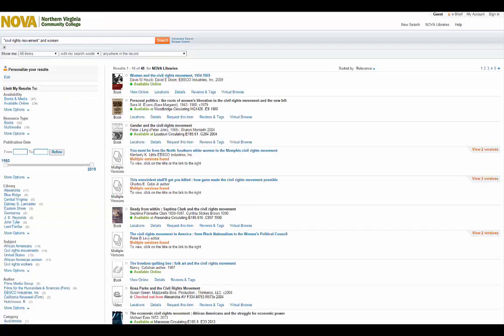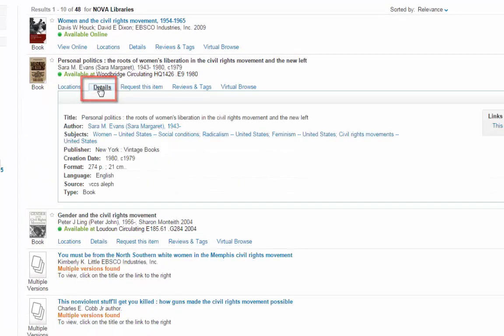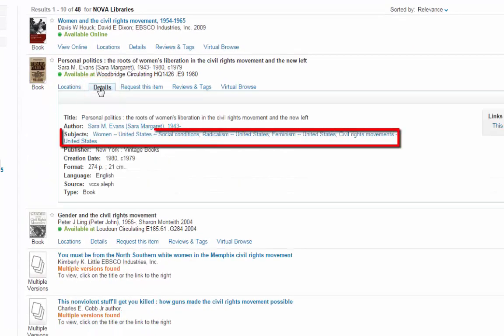Once you find an item you're interested in, click on Details to get a description. You'll also see a list of subjects. These can give you ideas on other keywords to search.